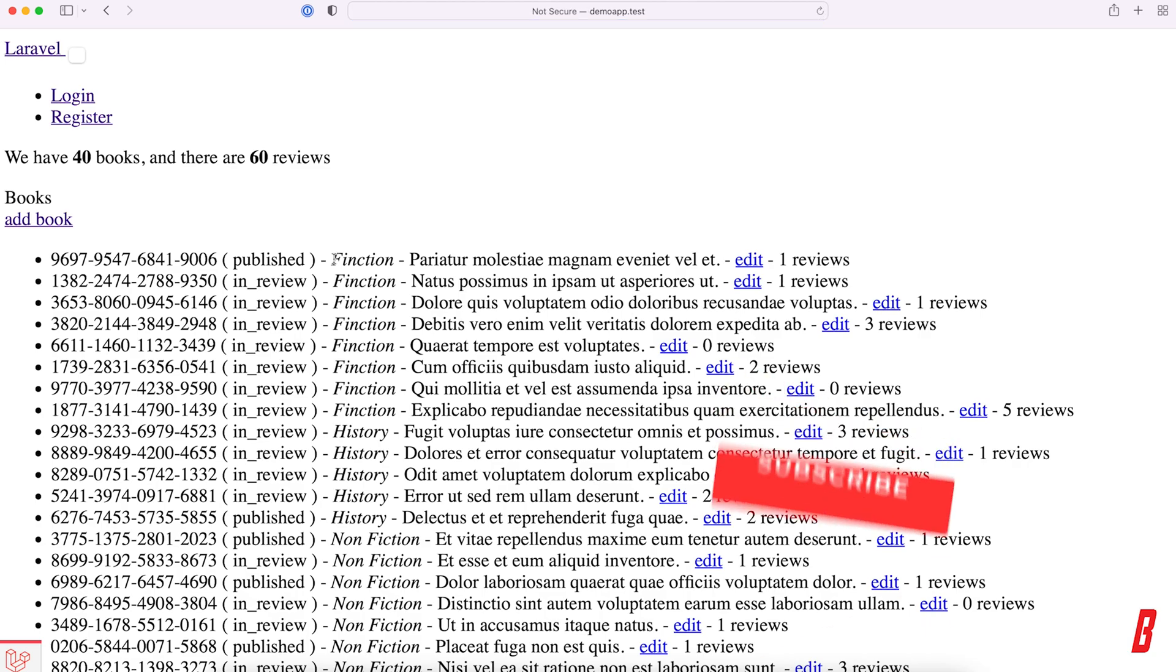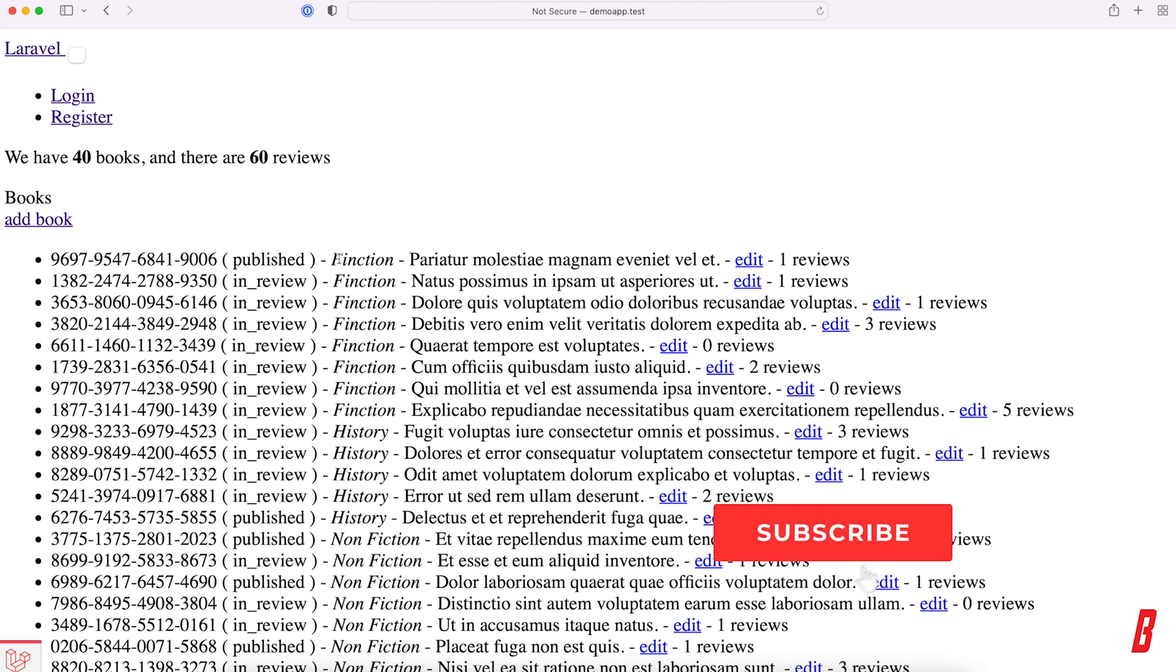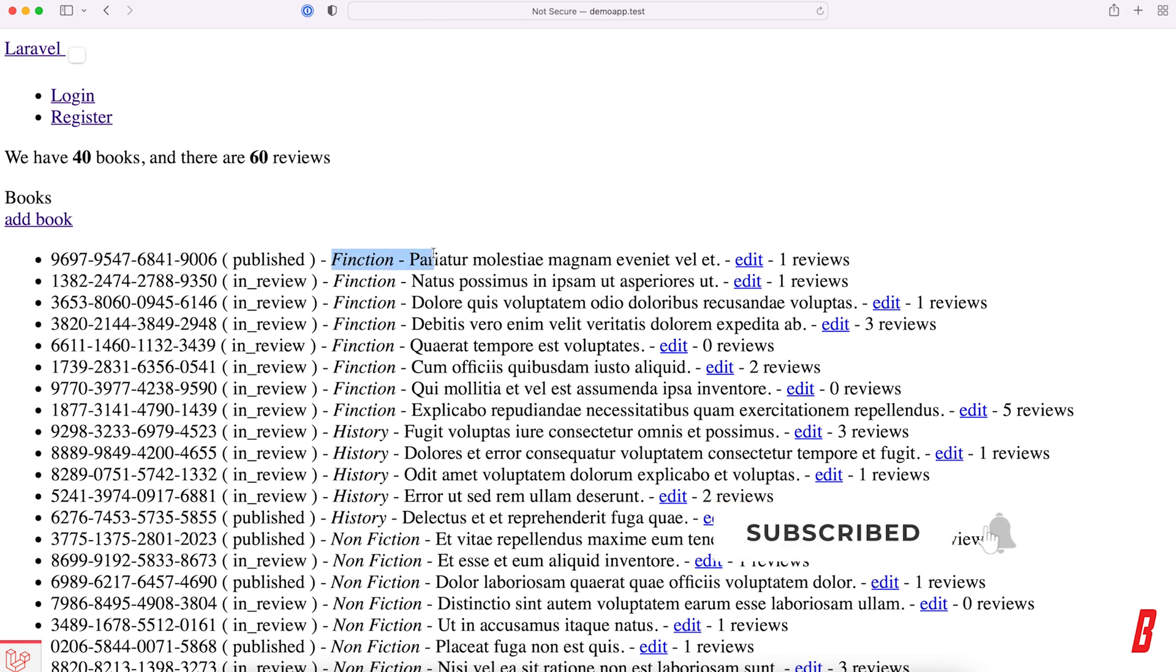There we go. Boom. So now everything is ordered by the category that belongs to a book being fiction, history, nonfiction, and so on.